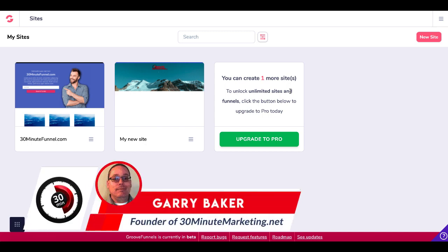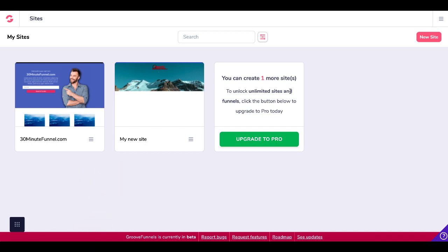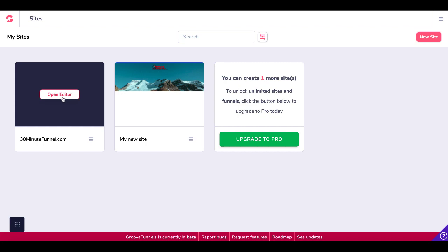Gary Baker here with 30minutemarketing.net. In today's quick video, we're focused and I'm going to show you exactly how to set up Cloudflare SSL with your GroovePages site. What I'm going to show you is exactly what I have set up here inside of my GroovePages for a site that I have on the domain 30minutefunnel.com. This is in my free GrooveFunnels account. You can create one more site right here before you have to upgrade to Pro, so you can see that this does work even if you're using the free account.